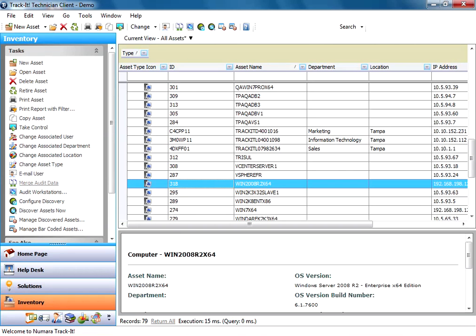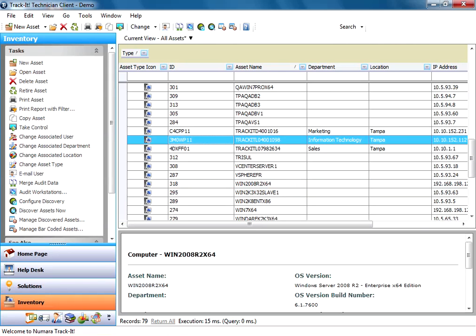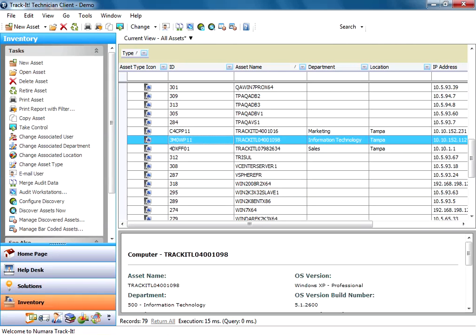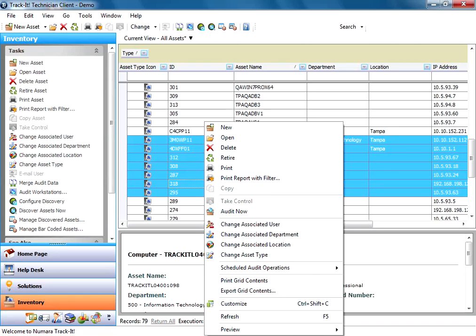So the more common way for new users to audit is after a new install of Track-It and after you've done your asset discovery, you're going to go in and see these machines in your inventory. And you can select a group of them and right click and say audit now.